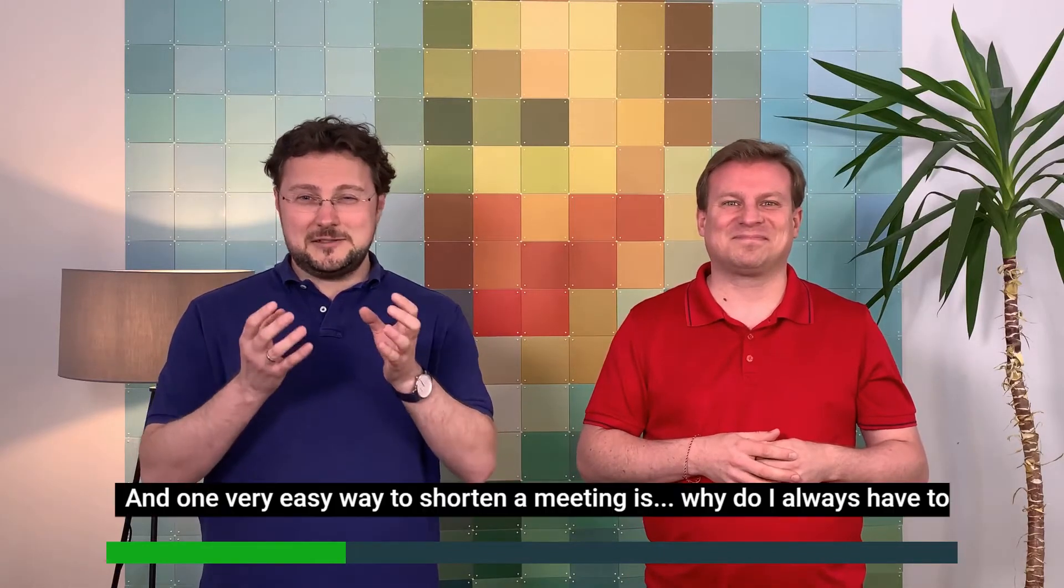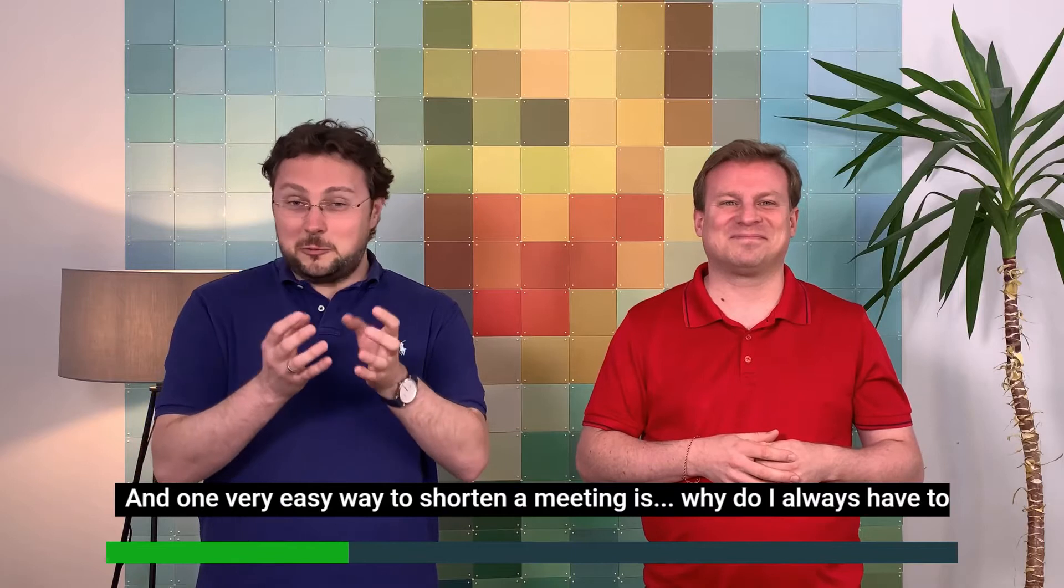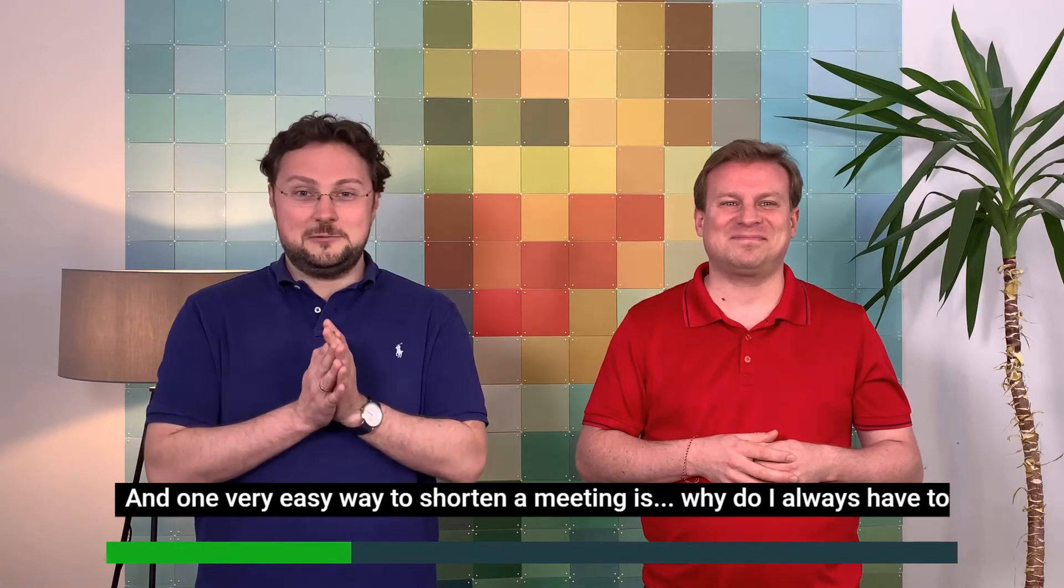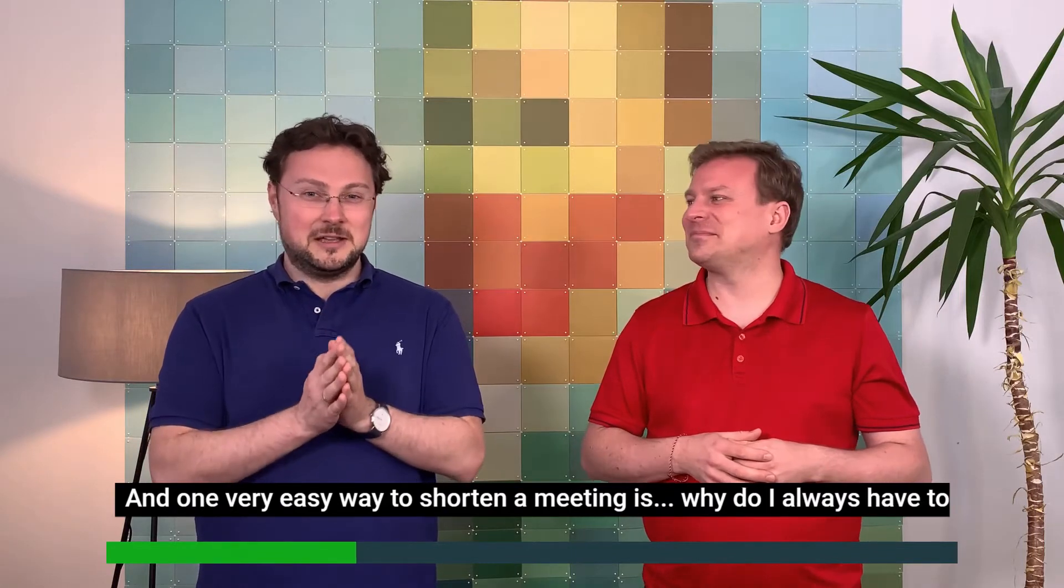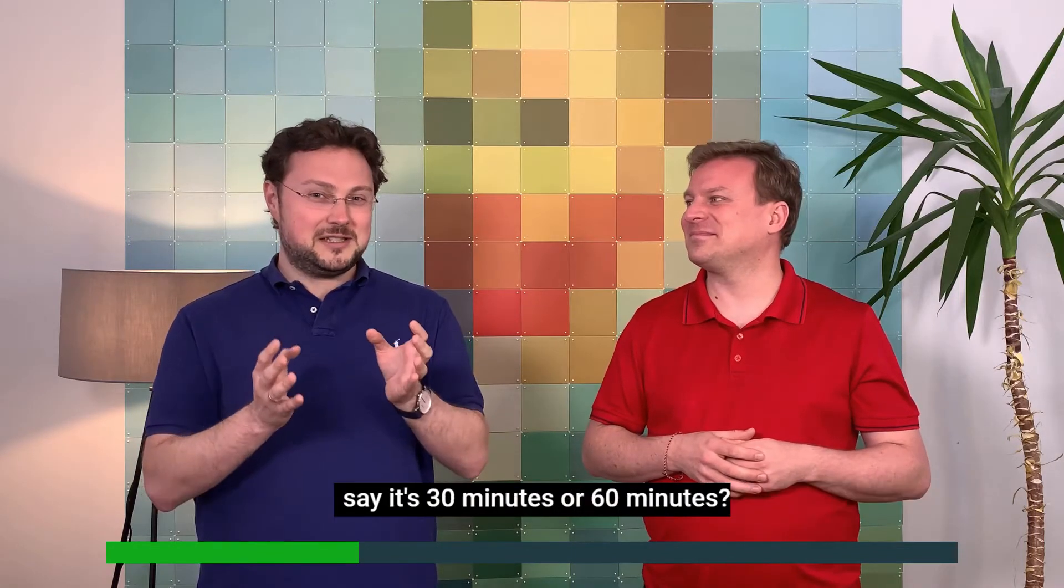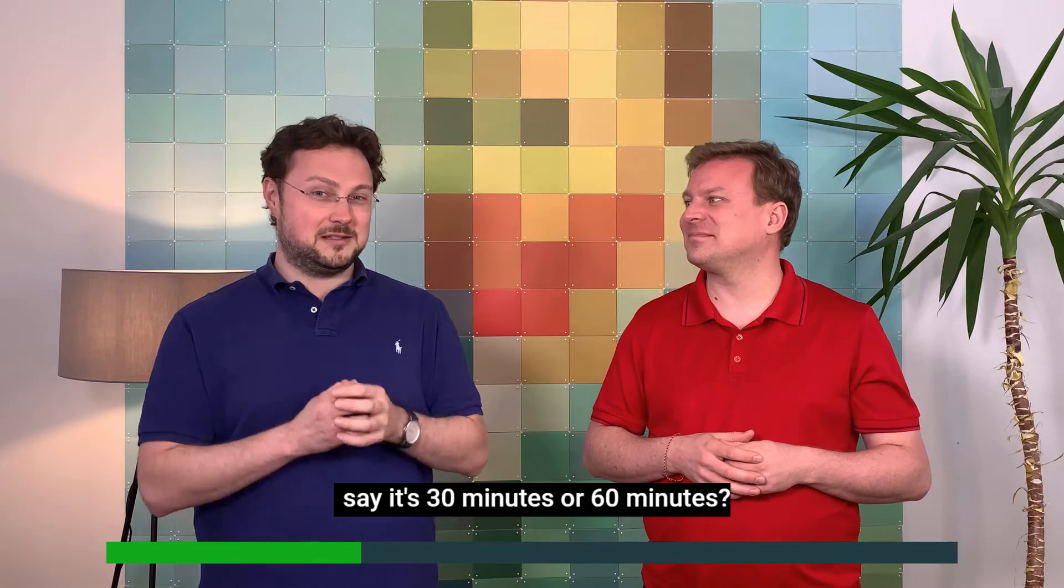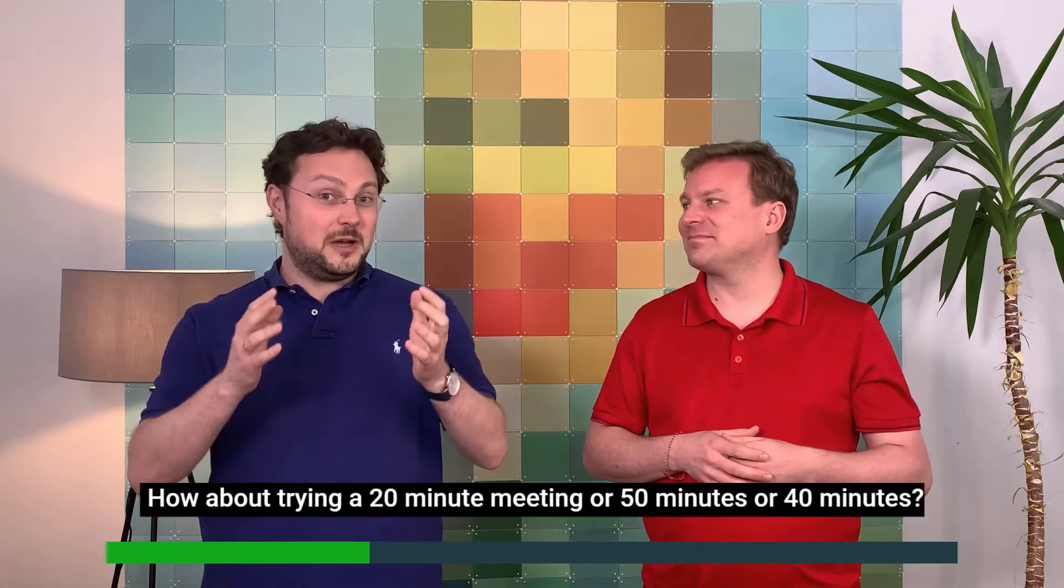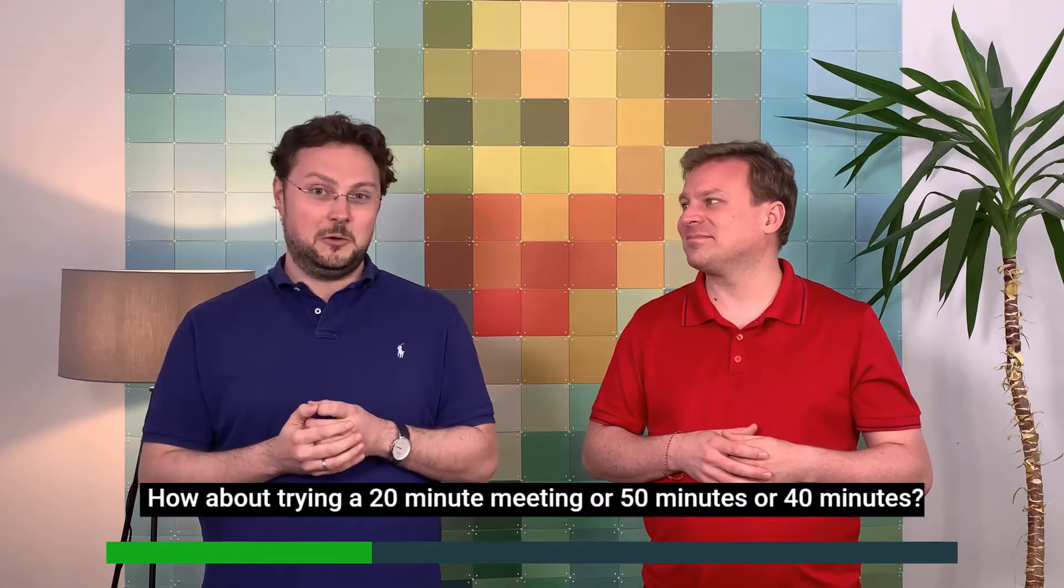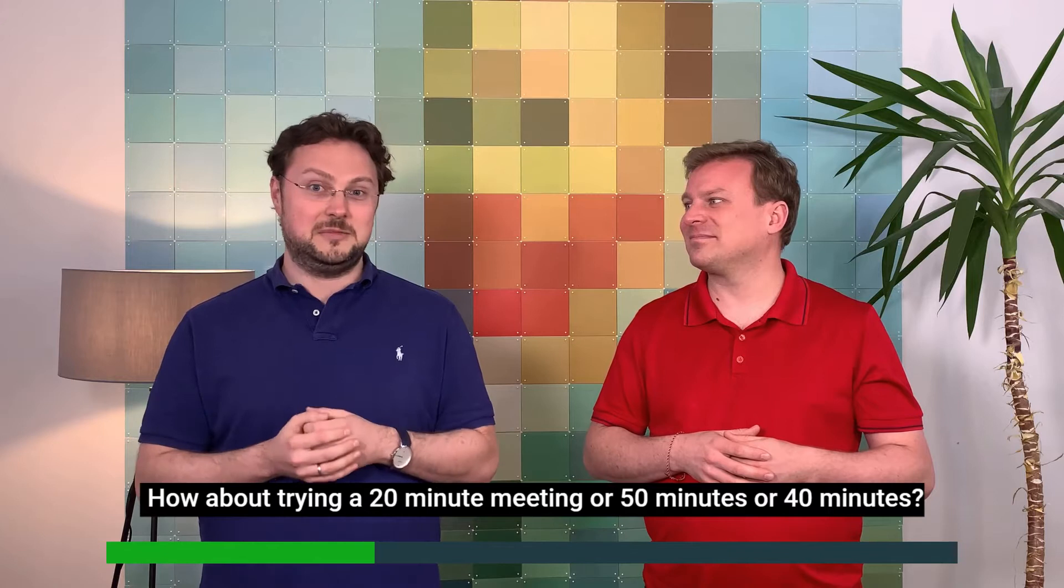And there's one very easy way to shorten a meeting. Why do you always have to say it's 30 minutes or 60 minutes? How about trying a 20 minute meeting, or a 50 minute meeting, a 40 minute meeting?